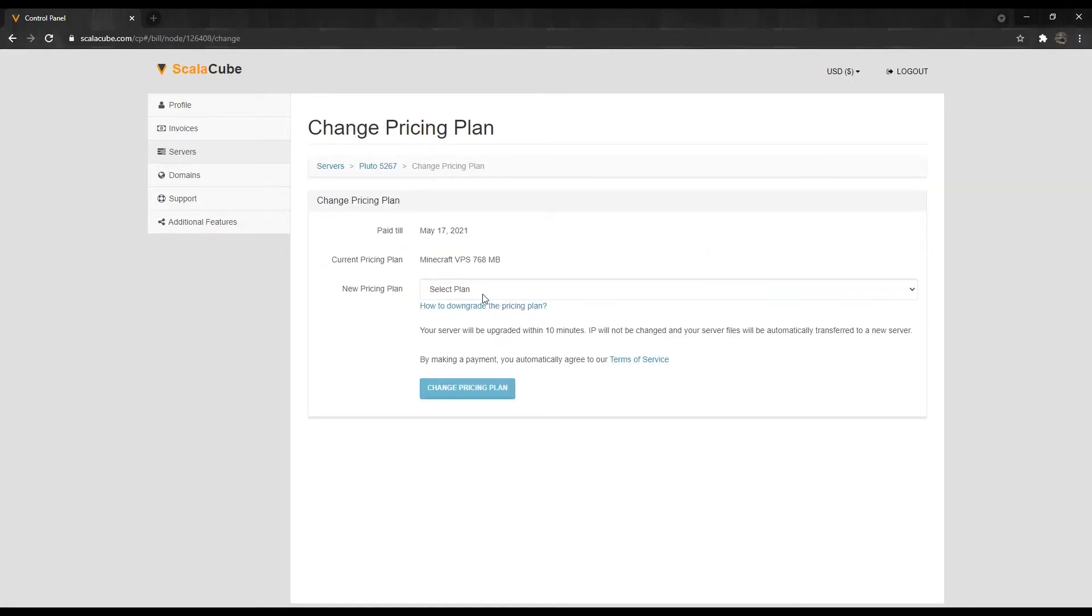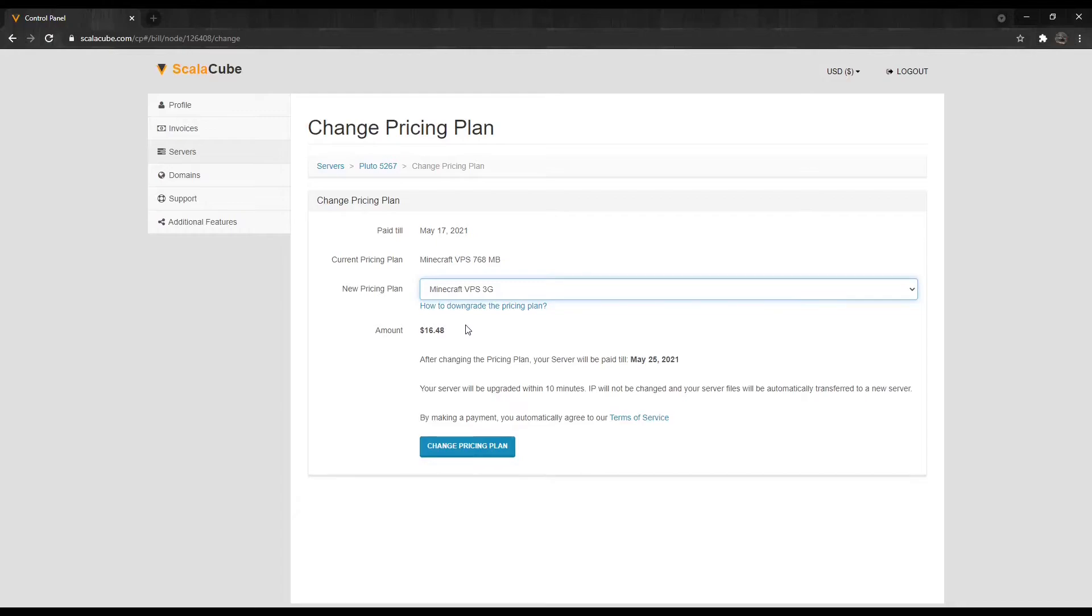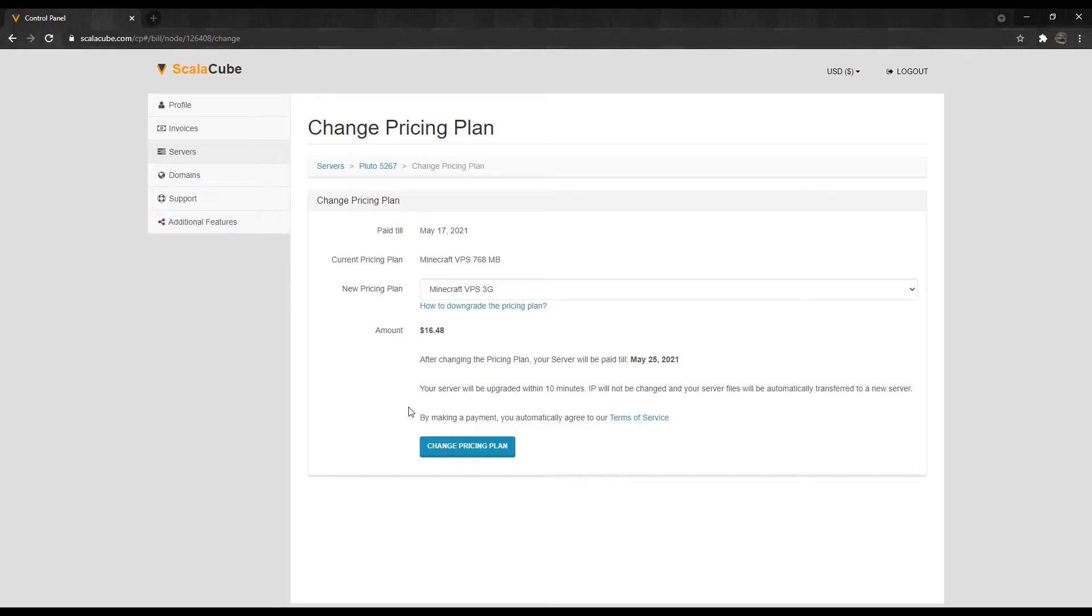Select your new desired plan from the drop-down list. Your server will be upgraded within 10 minutes. IP will not be changed, and your server files will be automatically transferred to a new server.